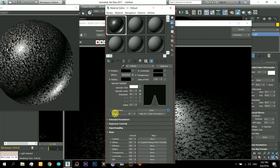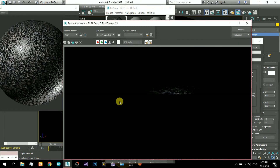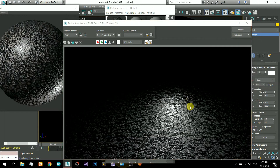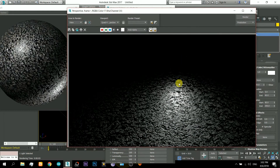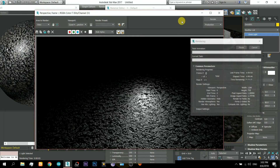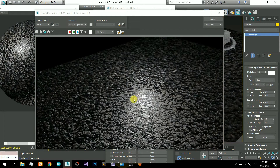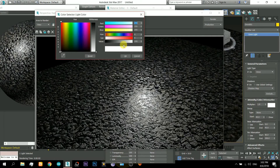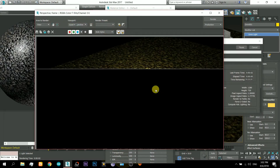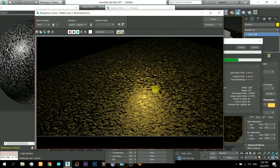Now let's turn on the bump map and you can see some very good results. The corners of the stones are looking like a rain effect. Let's turn on the diffuse map also and it will look more cool. Let's change the light color — you can play around with it.